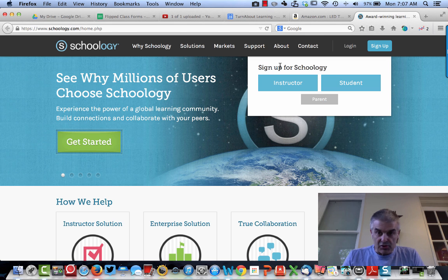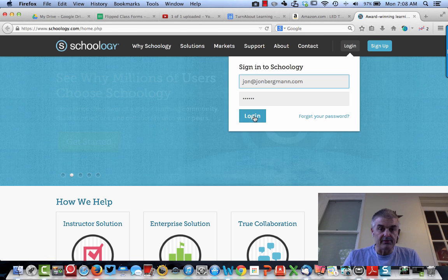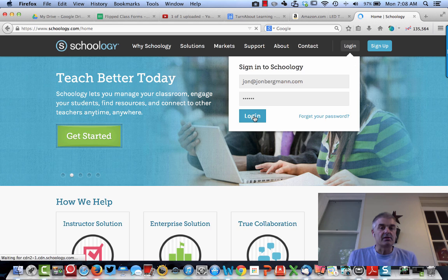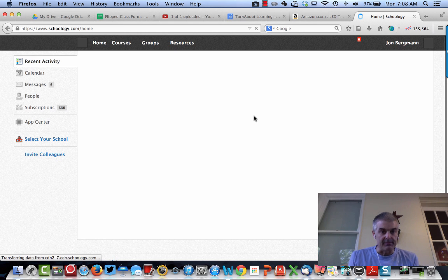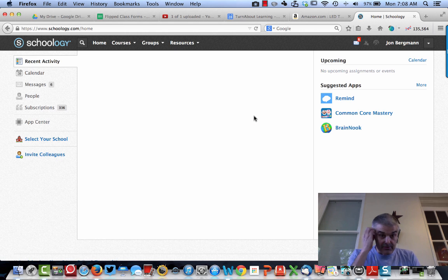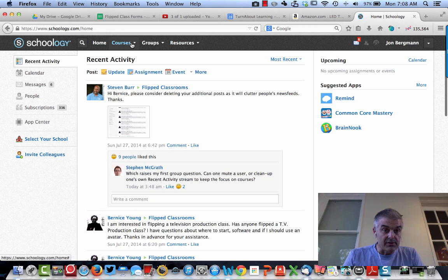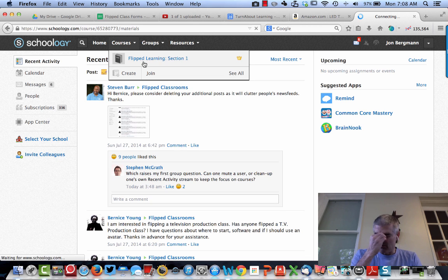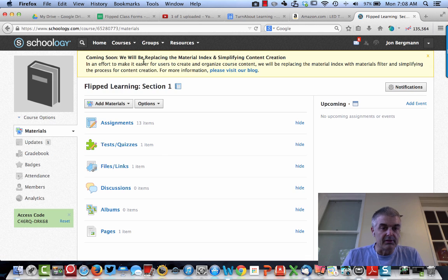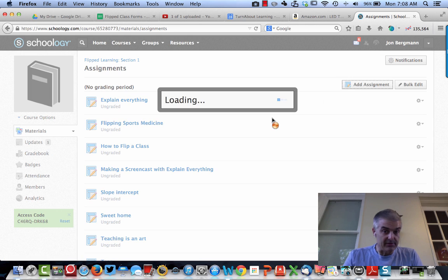So you have to go to Schoology. I'm going to log into my Schoology account and add this to an assignment that I've already created. So here is my course. I'll tap into my course, flipped learning section one. And I want to add a video with this built-in assessment. To add a new assignment, I tap on Add Assignment over here.